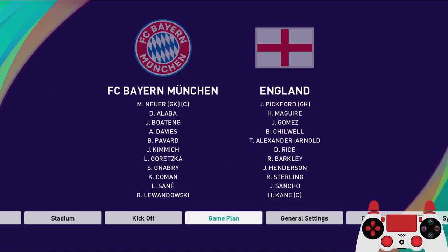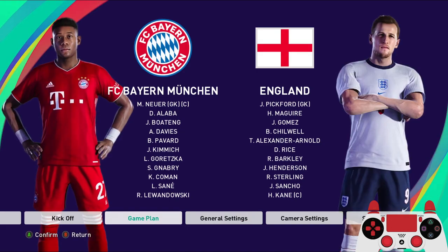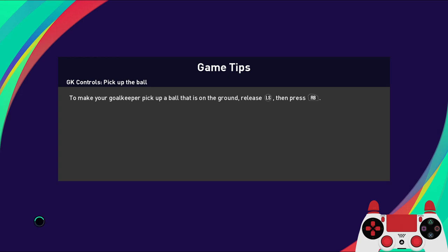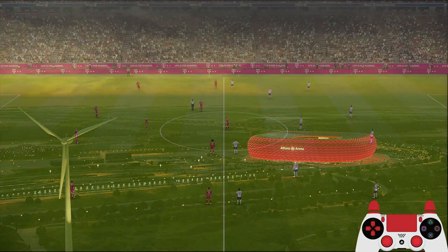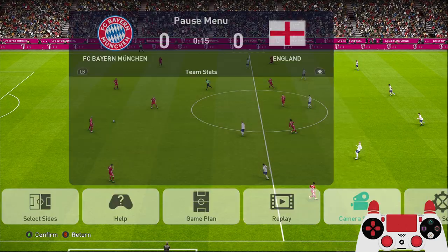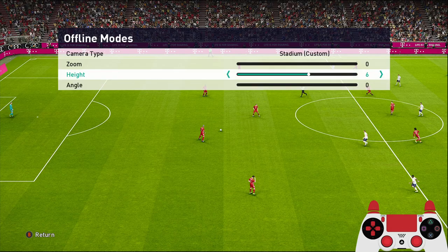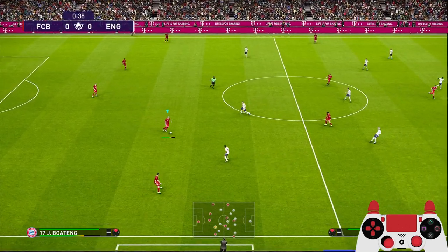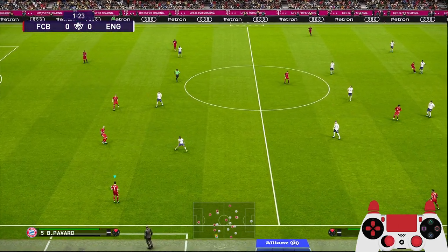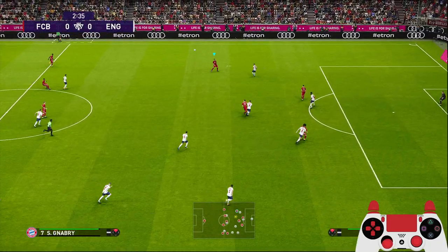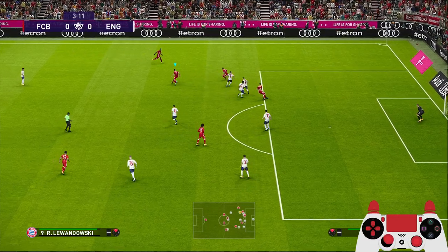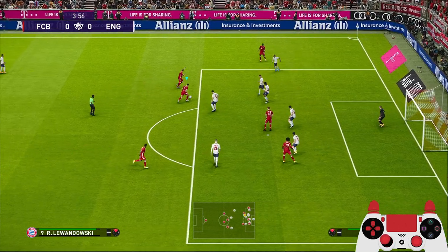Let's get into the match — 10 minutes, superstar difficulty against England. Camera settings: stadium, zero zoom, zero angle. Now this formation is obviously going to be very vulnerable at the back. We don't have midfielders to help with defense, but it's going to make it easy for us to score goals. It's going to be about outscoring your opponent.